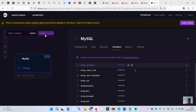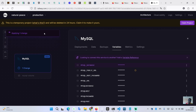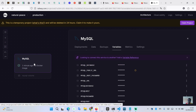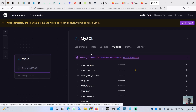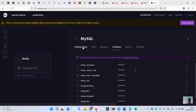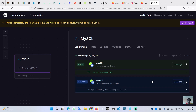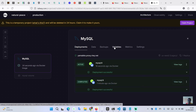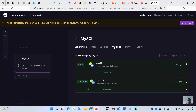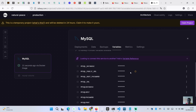After modifying the database name, we will redeploy the database because it has been changed. We can see here it's deploying, and we can go to the deployment section to see the process. Now it has been redeployed.